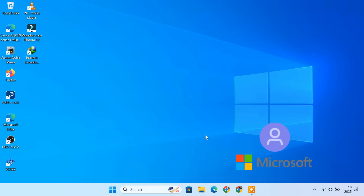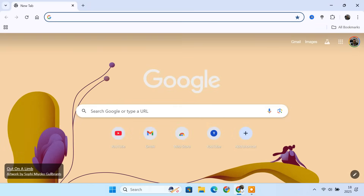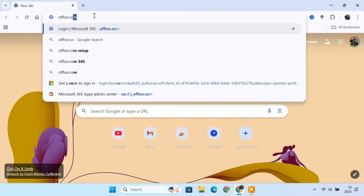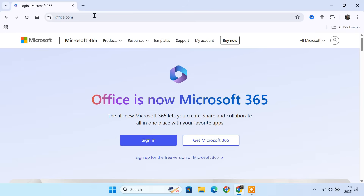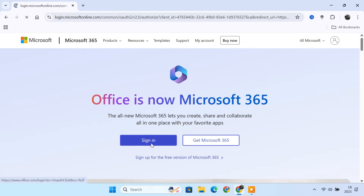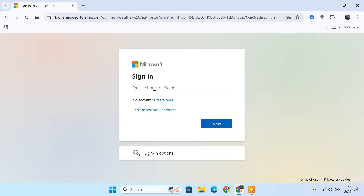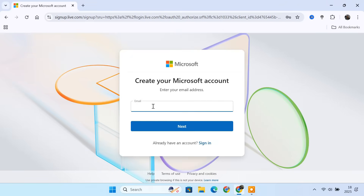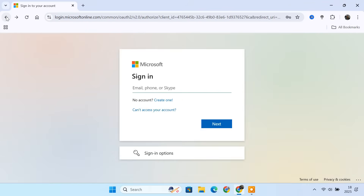First, you need a Microsoft account. This account gives you access to all the Office apps without needing a product key or subscription. Open any browser on your Windows PC and go to office.com. Click sign in. If you already use Outlook, Hotmail, Xbox, or Skype, you can use that same account to sign in. If you don't have one, click create one. Then enter your email and phone number to create your Microsoft account. After your account is ready, go back to office.com and sign in using the new Microsoft account.